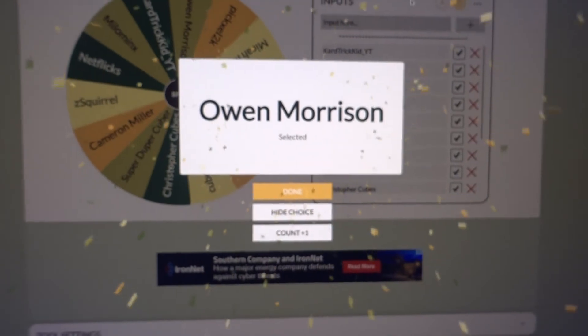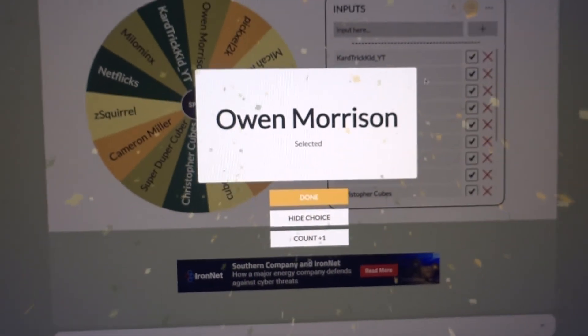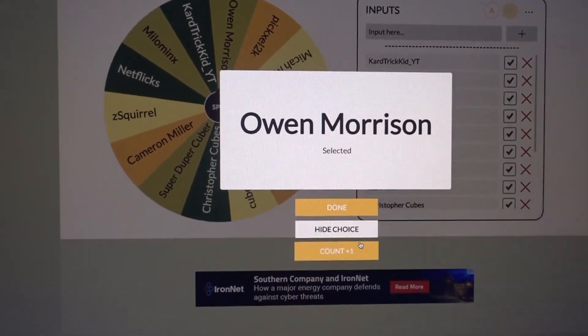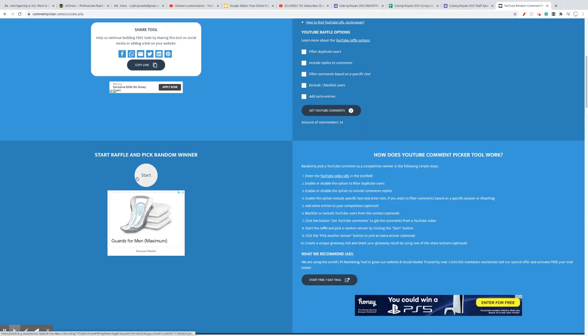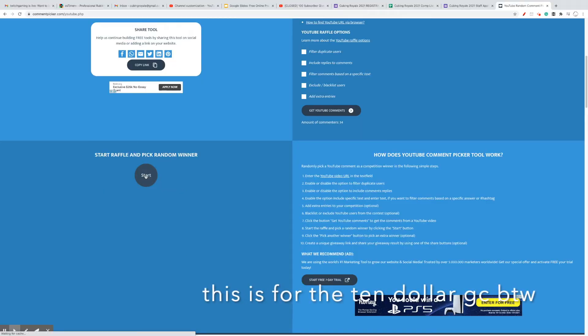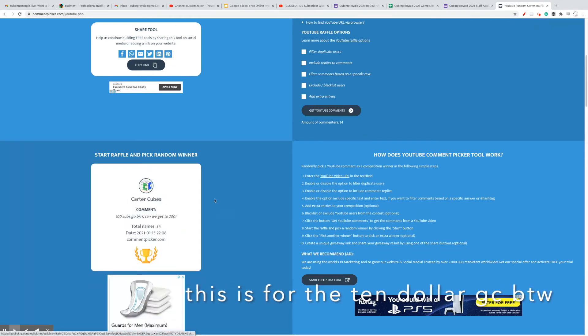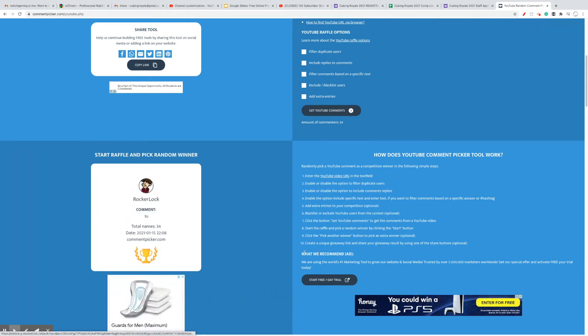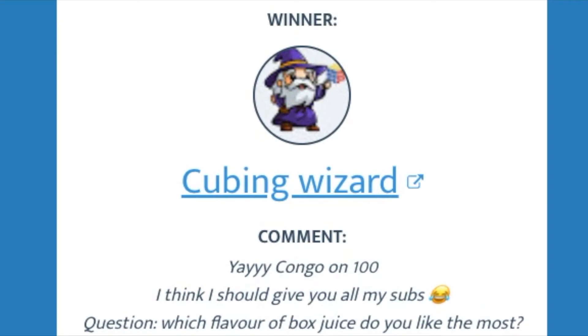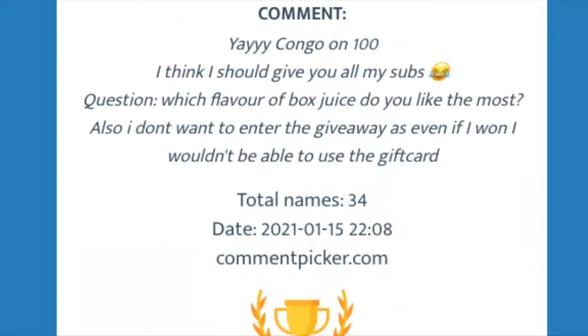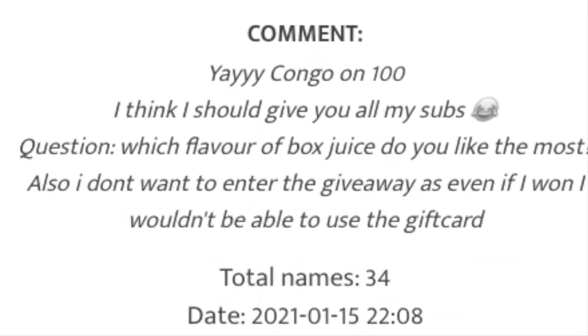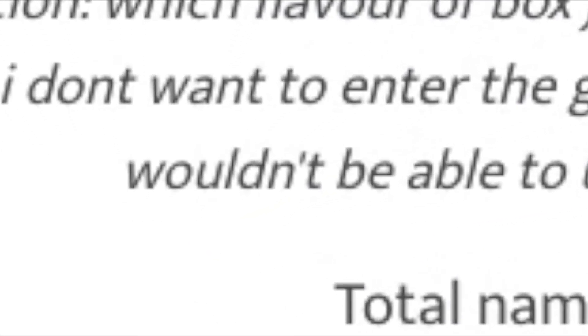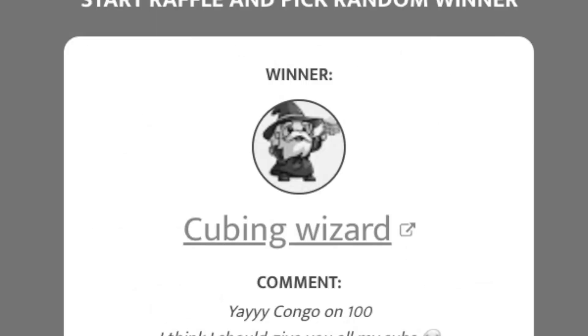Congrats to Owen for winning the giveaway. I will be contacting you on Discord in just a second. Now, let's pick the giveaway winner. Good luck. They ask you how you are and you just have to say that you're fine, and you're not really fine, but you just can't get into it because they would never understand.